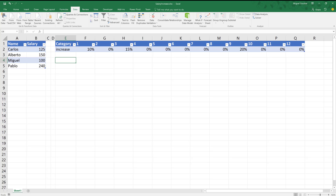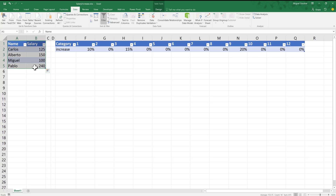Hello everyone and welcome to this new video on Power Query and Power BI. I have a really interesting scenario for simulation purposes. We're going to be using Power Query and the List.Generate function. My case is really simple — I have this table of employees, and I want to create a new query that will give me their next salary for the next 12 months.